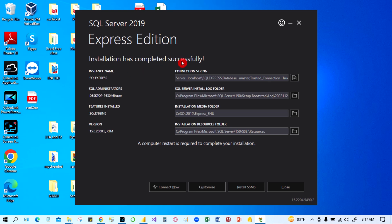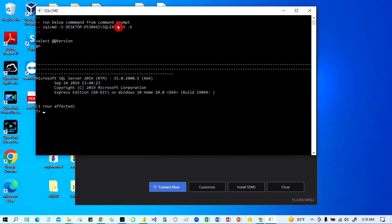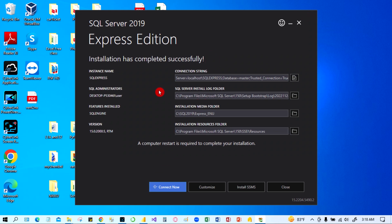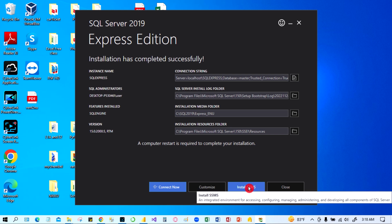The download is successful and it is now installing. The installation has completed successfully. Now we have to install SSMS — the SQL Server Management Studio. This is the tool we are going to use to connect with the database and work with the tables. Click 'Install SSMS' here.